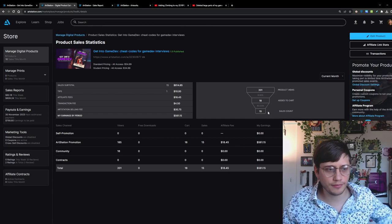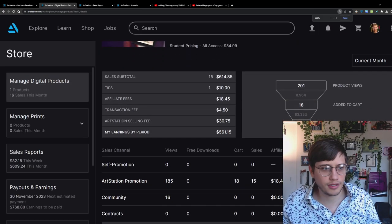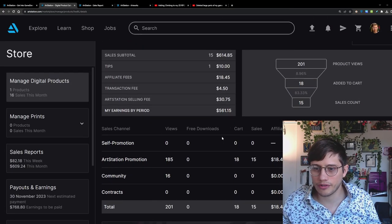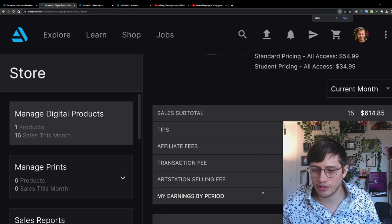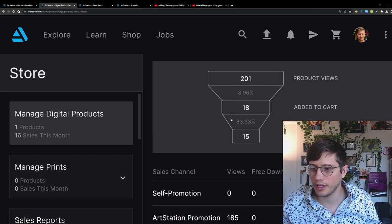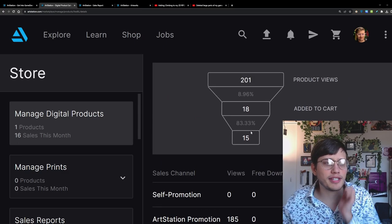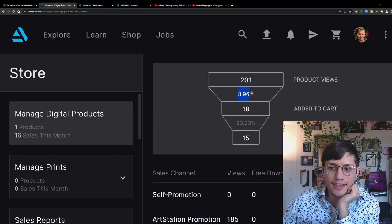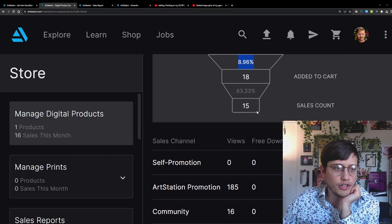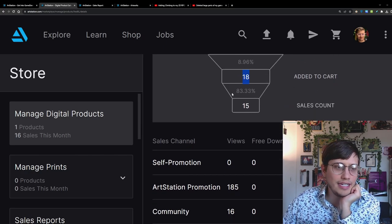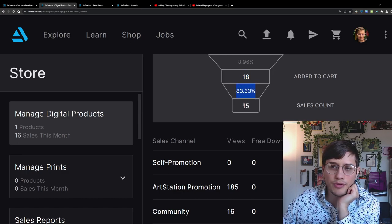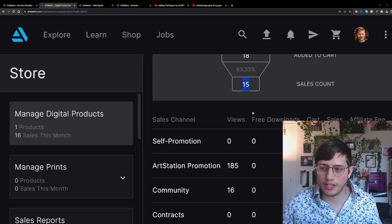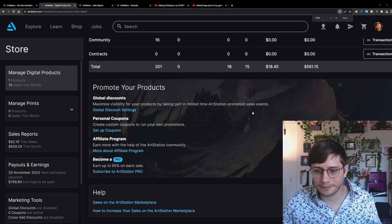So here's my funnel. I'm sure if you're interested, you'll probably be interested in the tech funnel. Can I scroll? I can't scroll. Oh, here it is. Nice and big. So basically, I got 201 product views, and then 9% of those converted to somebody who put it in their cart. So basically, 18 people put it in their cart. And then of those 18 people, about 83% of them actually made the purchase. So that's what that ratio looks like.